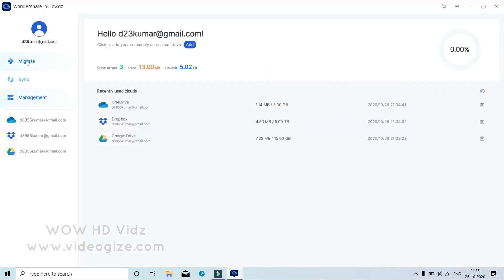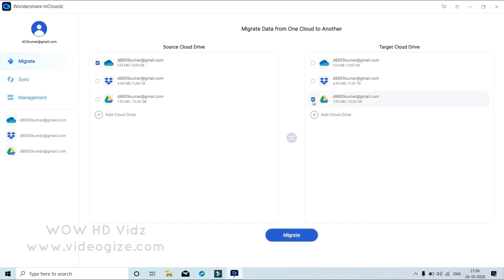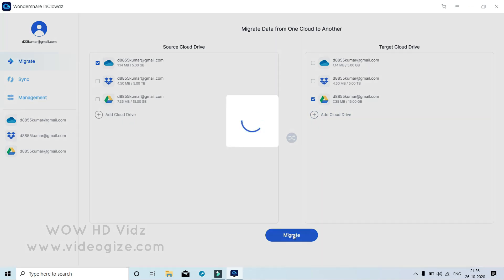From the left menu on the home page, select Migrate. Now select the target cloud account and source cloud account by clicking the Add cloud account option. Click the source cloud account and select the files you want to transfer. In the end, click Migrate to start the transfer.